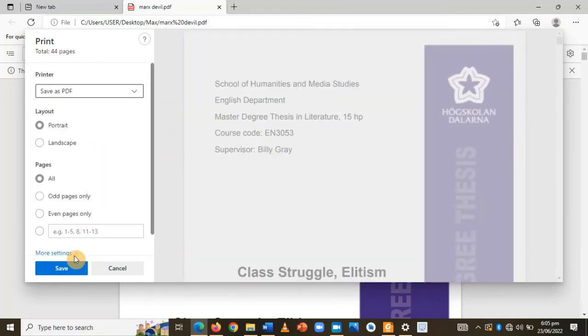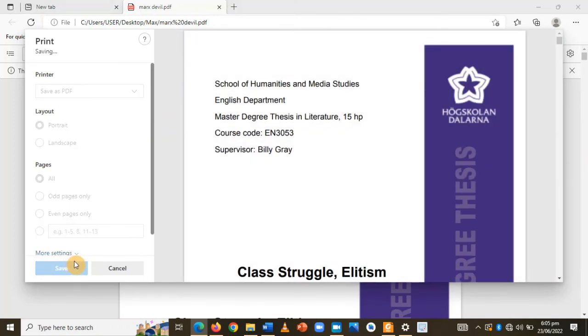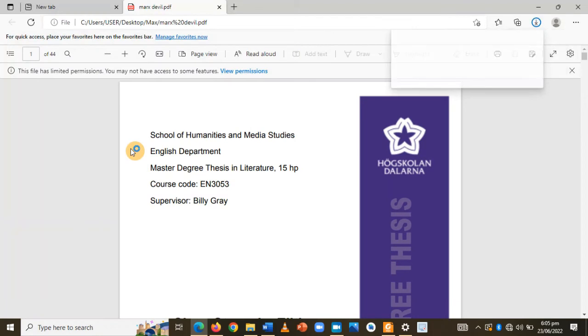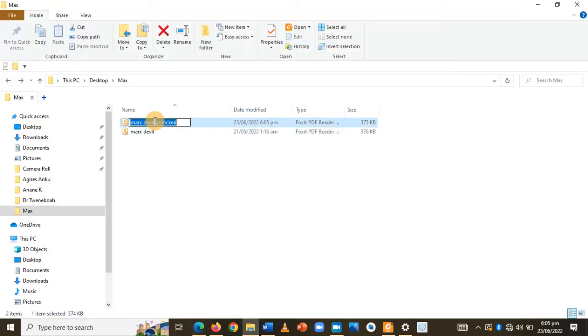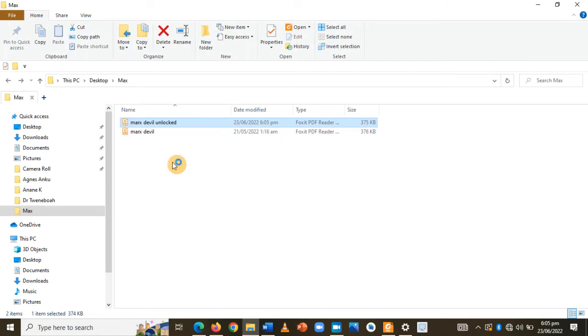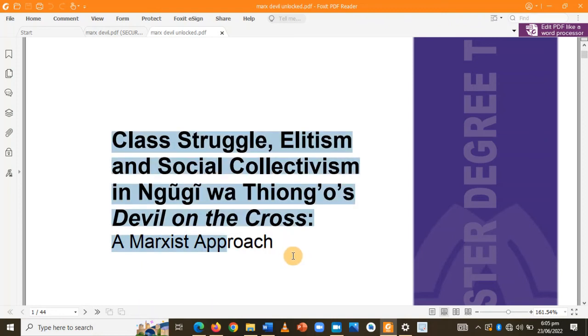So now let me rename this right now. Once it is saved, go back to the document that you have unlocked, open it, and see if you can try and copy something.